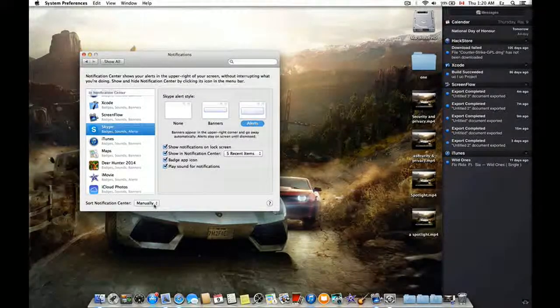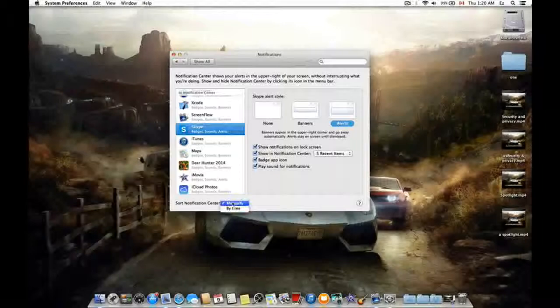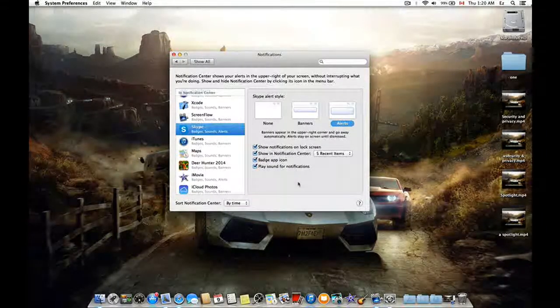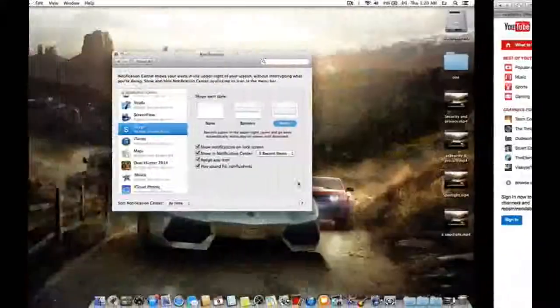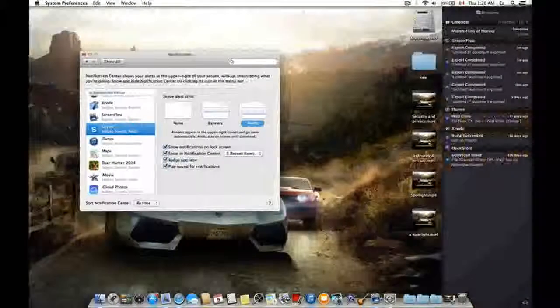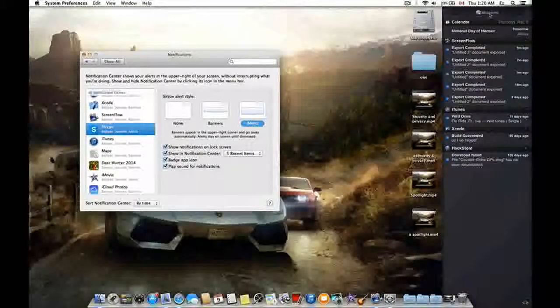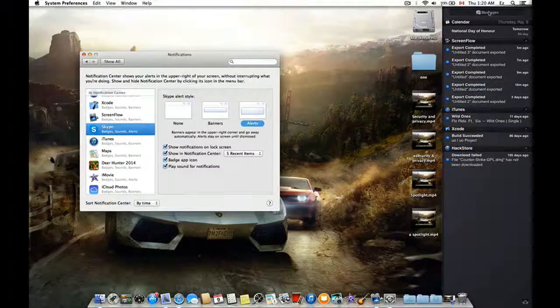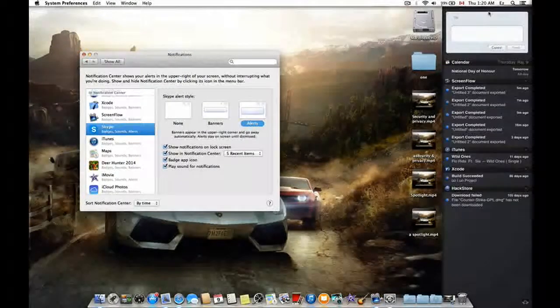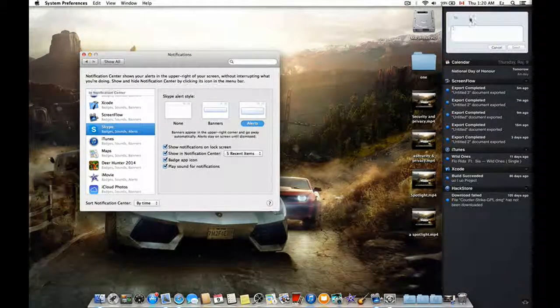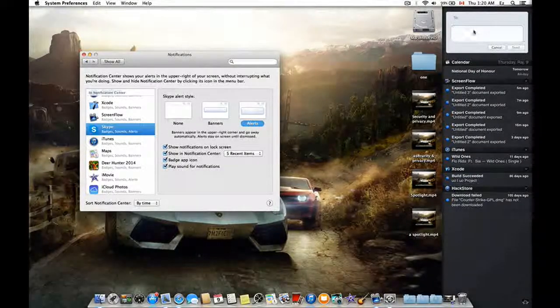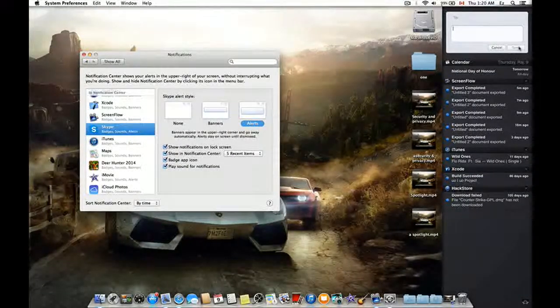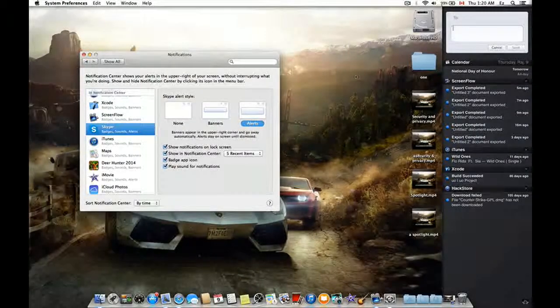For me, I prefer by time. And there's a new thing that Notification Center has, which is Messages. From here you can just click on it and you can type to whom you want to send it and your message, and just click Send and it will automatically send.